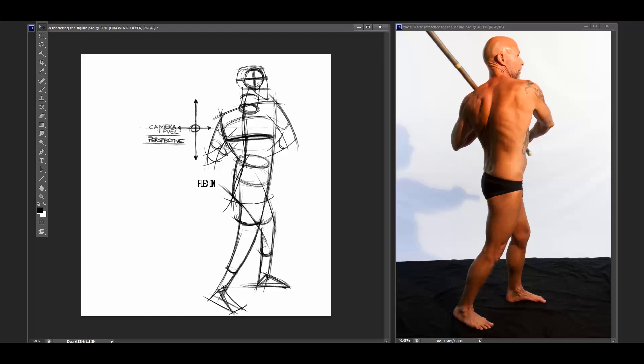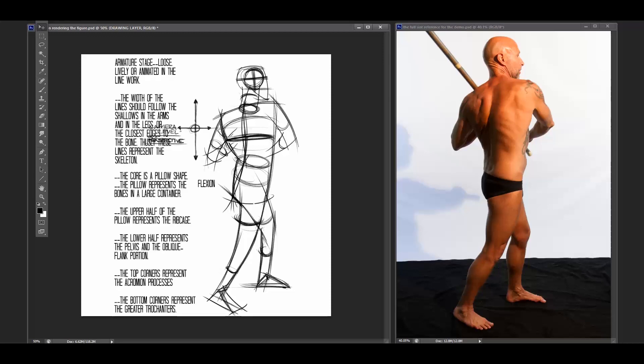We start building the torso and we start thinking about all of the different components that go into this armature. So the torso is sort of a pillow shape, if you will. And the pillow shape is broken up into two halves. The upper half of the pillow shape, which is what I'm talking about around in here now...